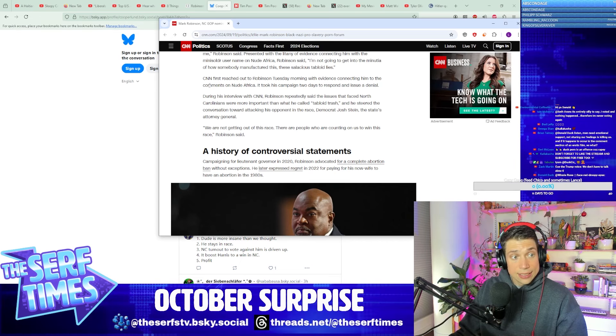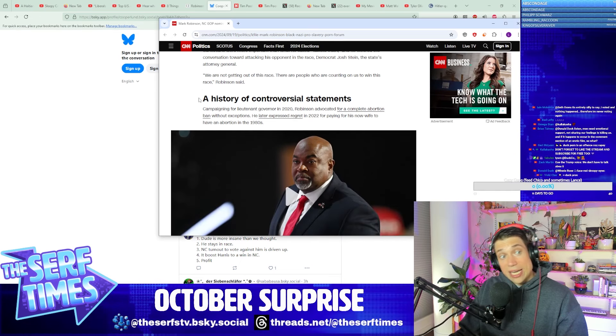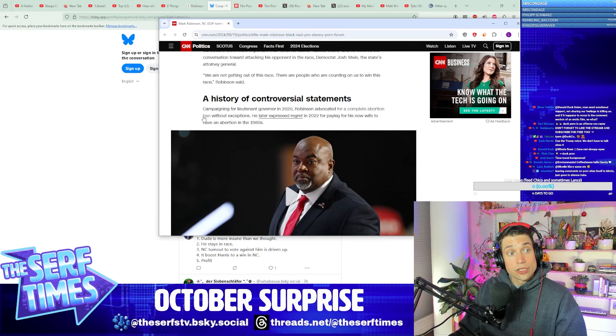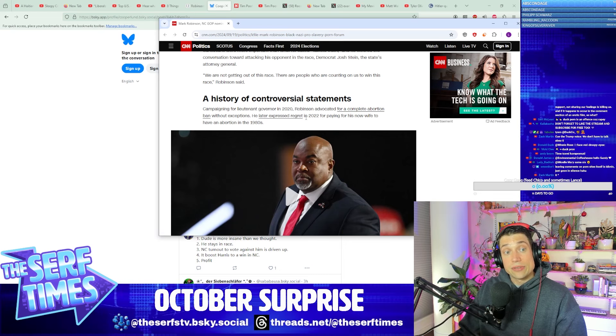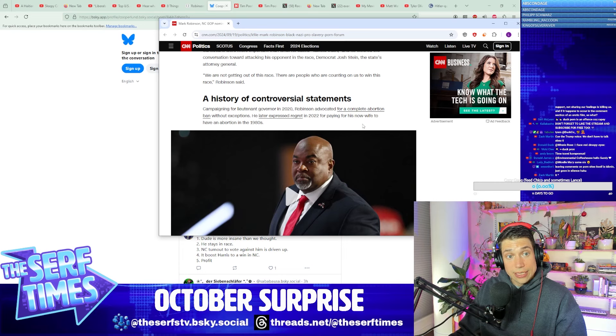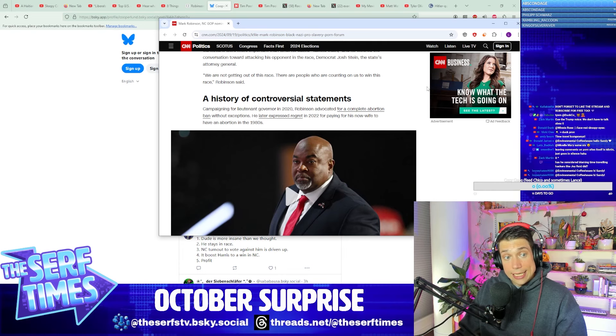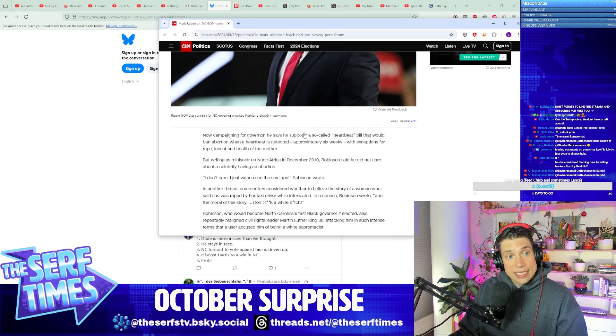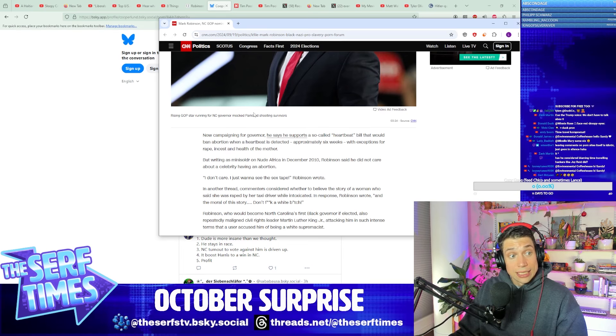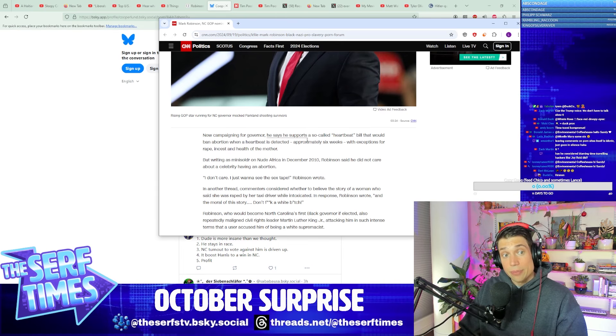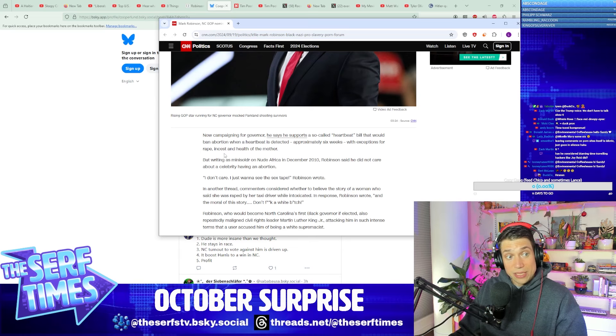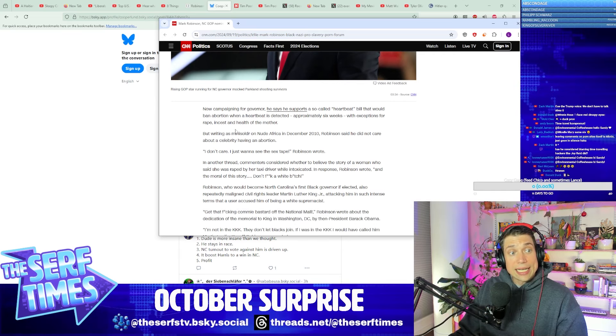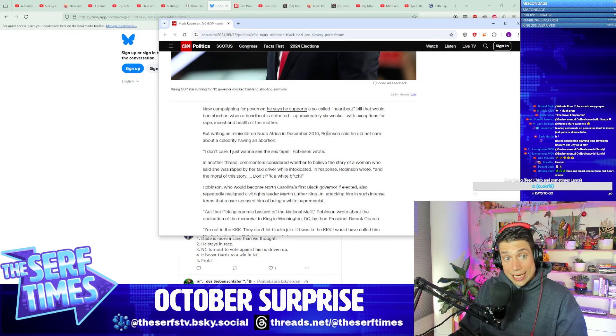A history of controversial statements: Campaigning for lieutenant governor in 2020, Robinson advocated for a complete abortion ban without exceptions. He later expressed regret in 2022 for paying for his now wife to have an abortion in the 1980s. Funny how that keeps happening. Now campaigning for governor, he says he supports the so-called heartbeat bill that would ban abortion when a heartbeat is detected, approximately at six weeks, with exceptions for rape, incest, and health of the mother. So nice of you.